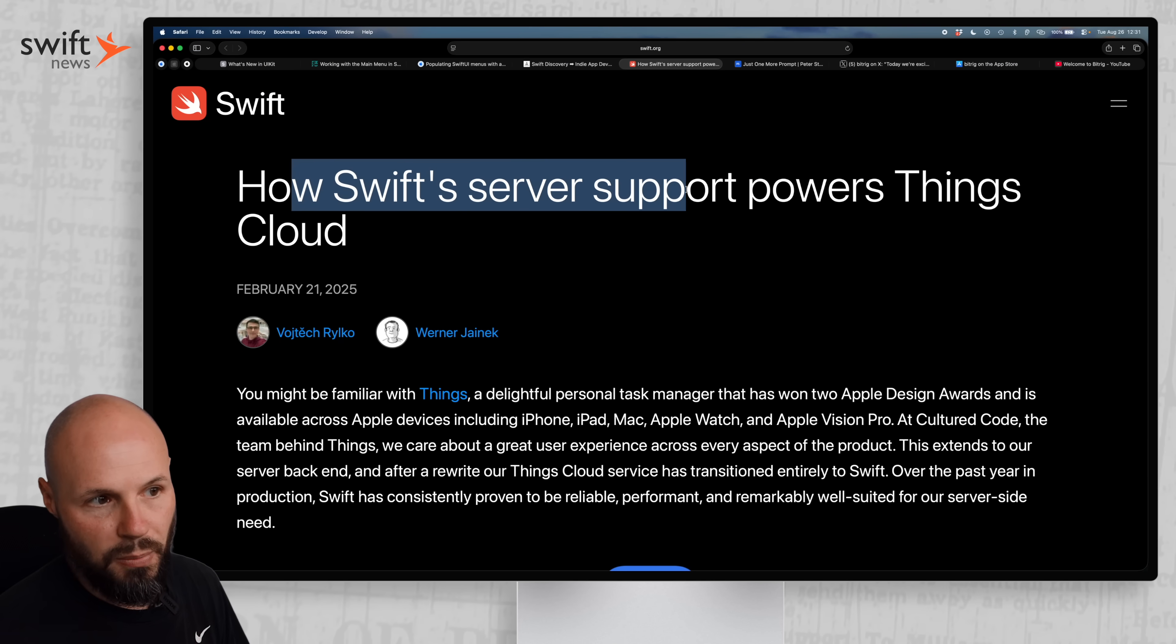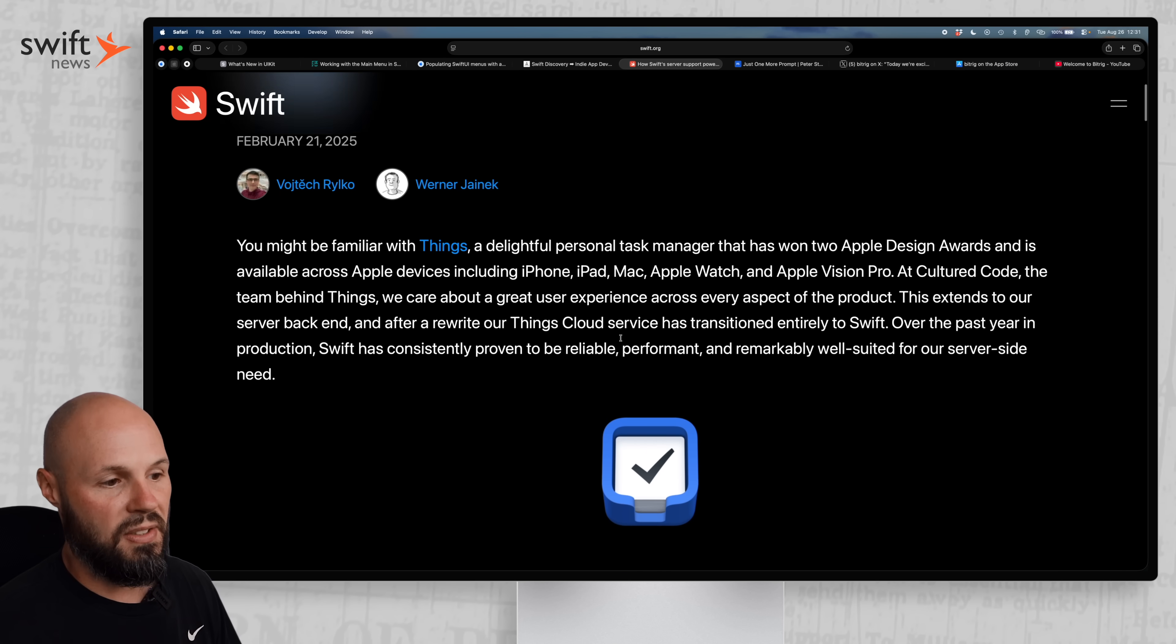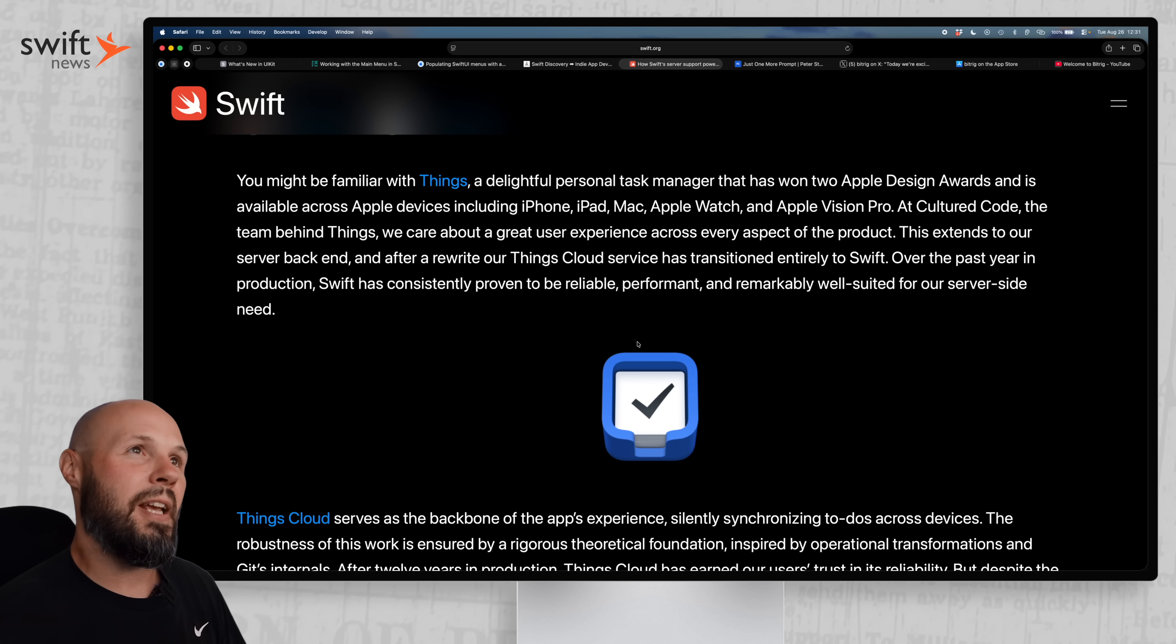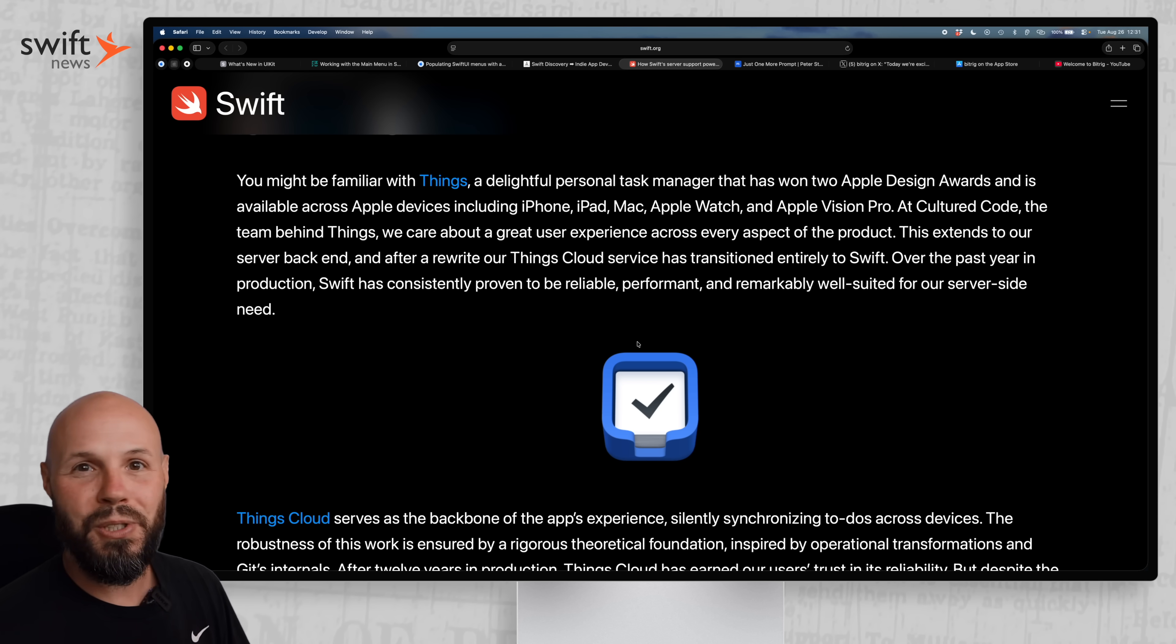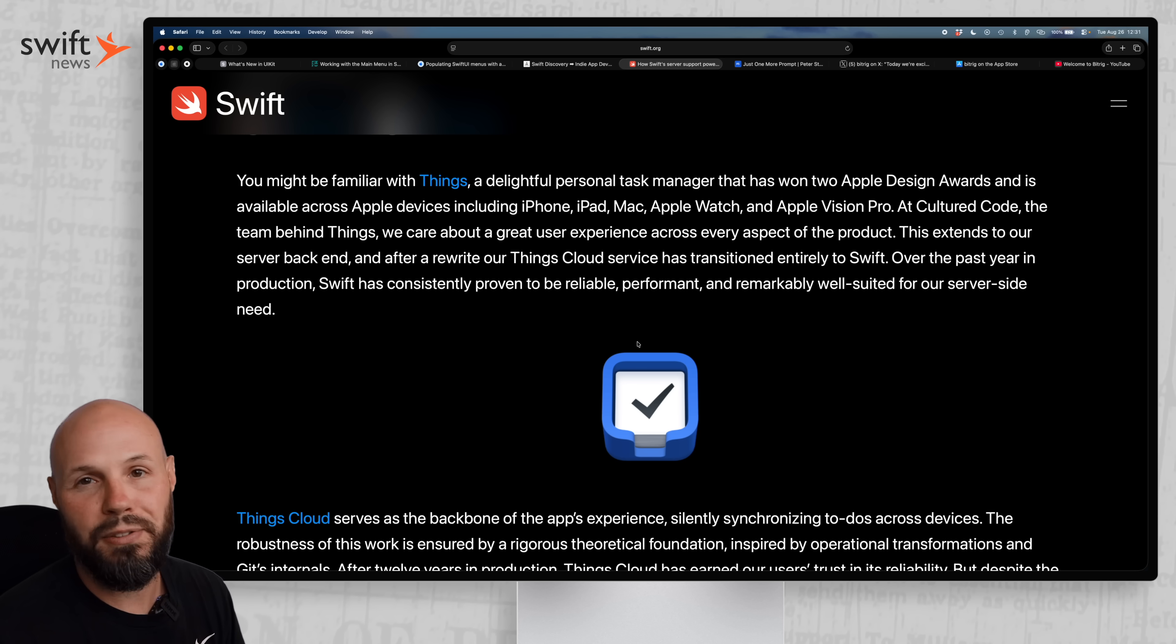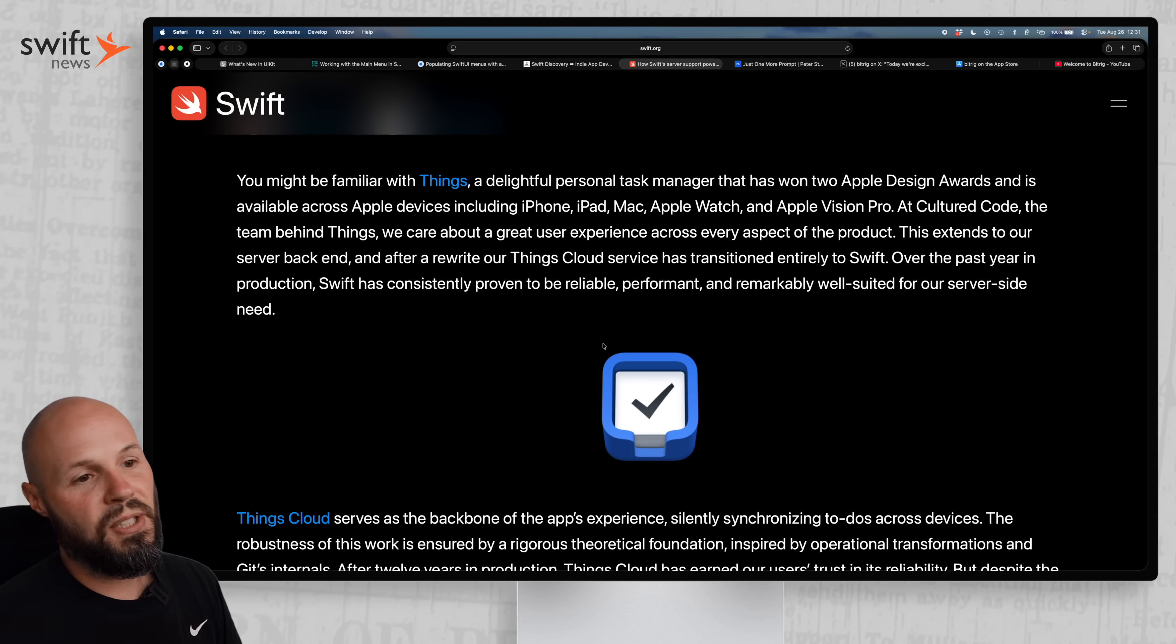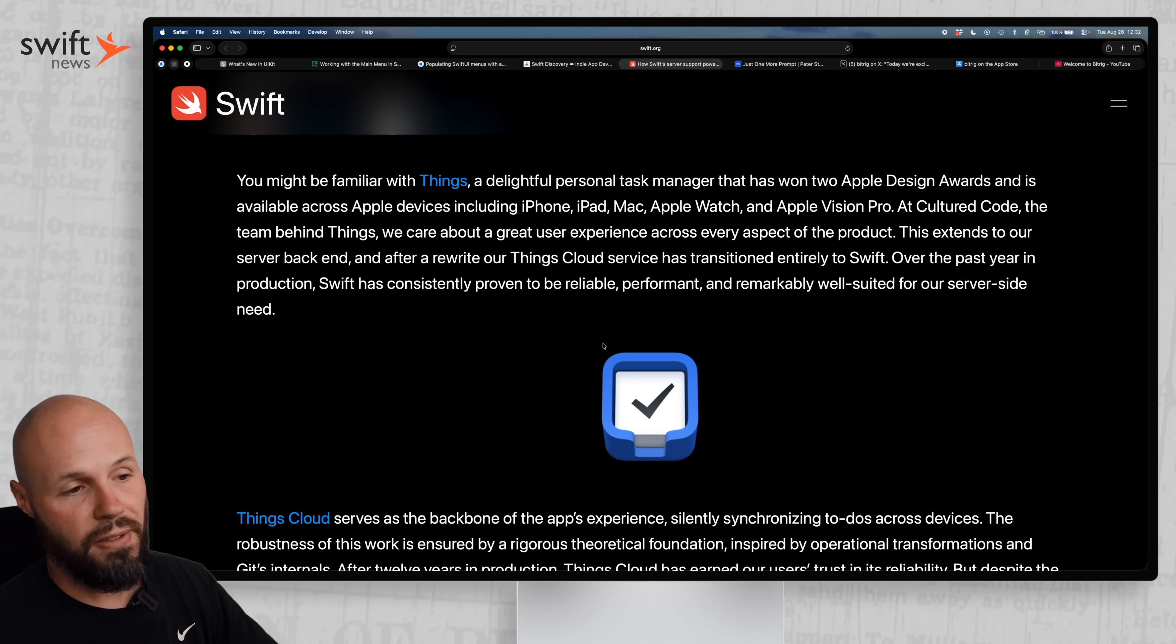How Swift's server support powers Things Cloud. If you're not familiar with Things, it is a very popular to-do app. Feels like it's been around forever. But this answers the question that has been going on for years with server-side Swift. Is it mature enough? Is it ready for production? Should we use it? I feel like that question has been asked for five or six years now. And in my opinion, it's been answered for five or six years now. It is.